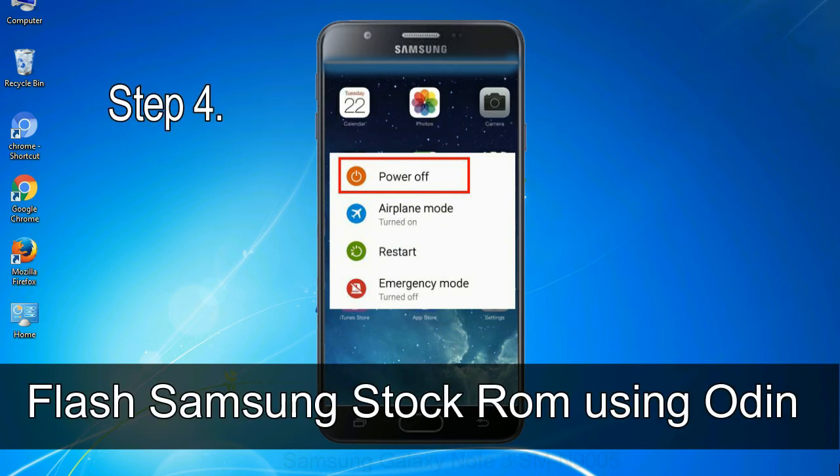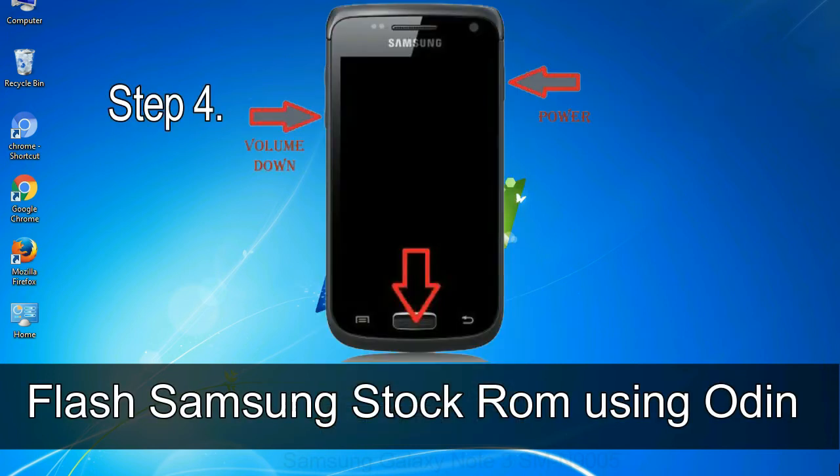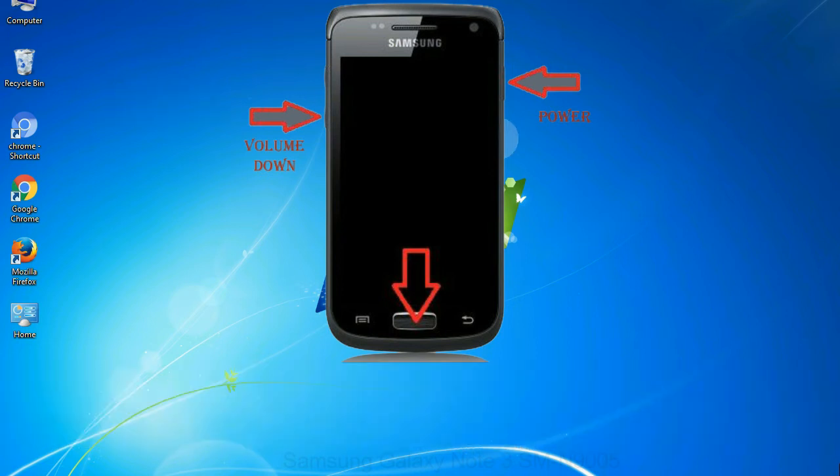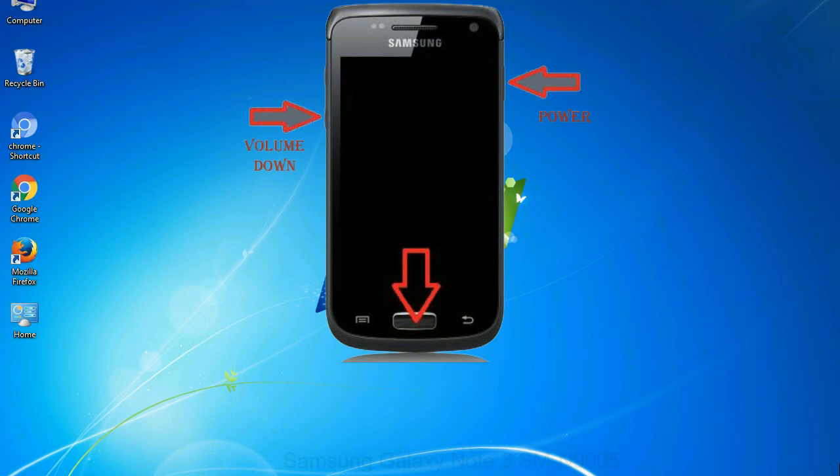Step 4: Now you have to boot into download mode. To boot into download mode, press and hold volume down key, home key, and power key. When phone vibrates, leave the power key but keep holding the volume down key and home key. You will boot into the download mode.